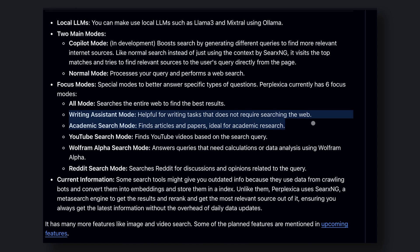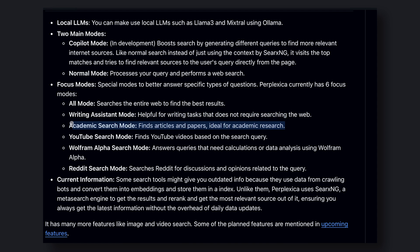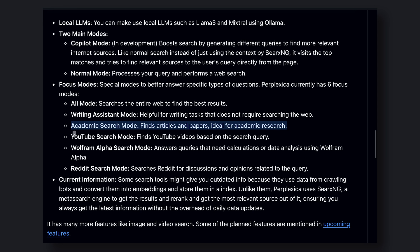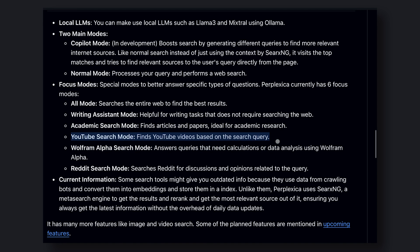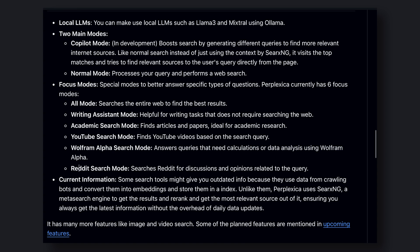Writing assistant mode, which is helpful for writing tasks that don't require searching the web. Academic search mode, which finds articles and papers ideal for academic research. YouTube search mode, which finds YouTube videos based on the search query. Wolfram Alpha search mode, which is better suited for queries that need calculations or data analysis using Wolfram Alpha. And Reddit search mode, which searches Reddit for discussions and opinions related to the query.